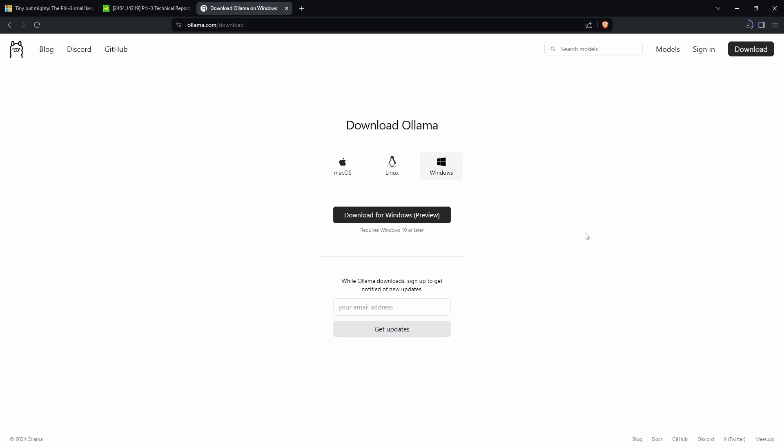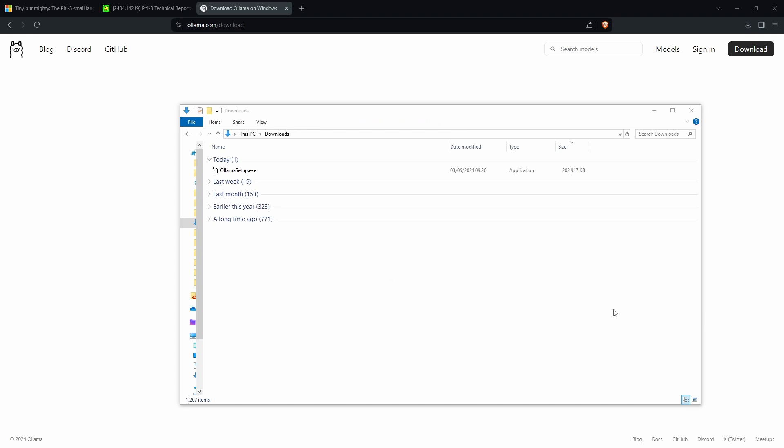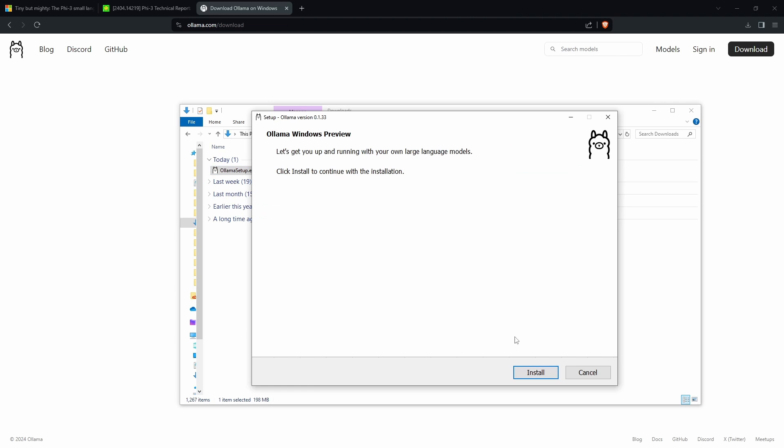While this isn't the actual model, this is where we will download the model from. Once that's installed, all you need to do is click on the ollama setup .exe and then click install.